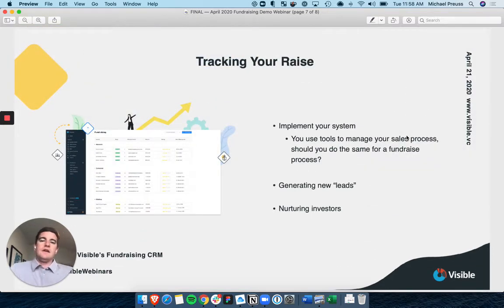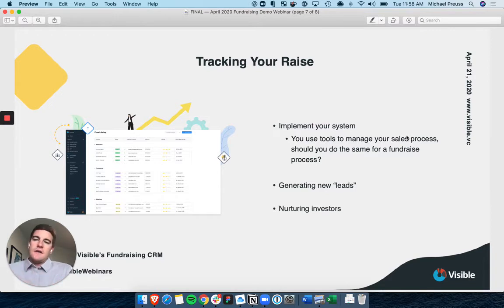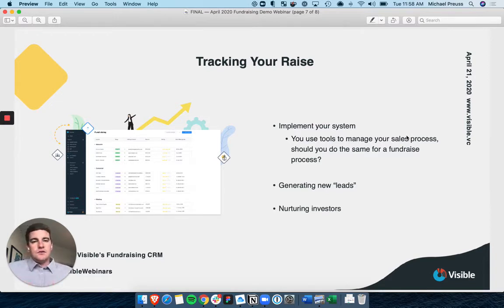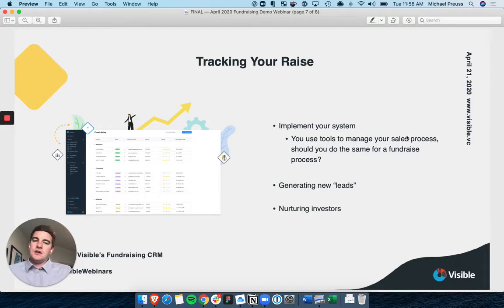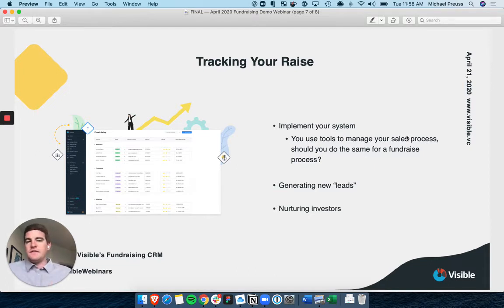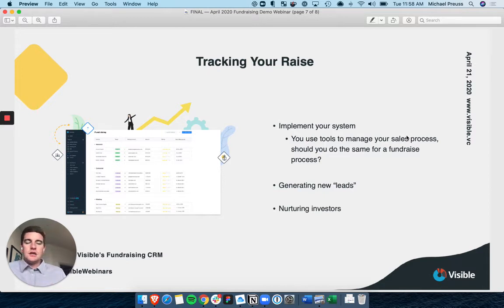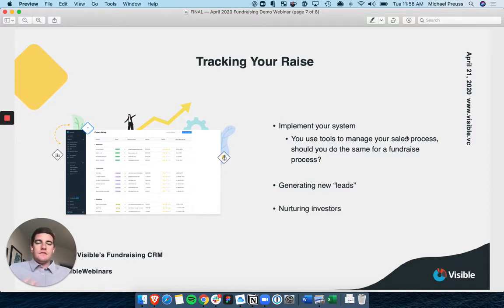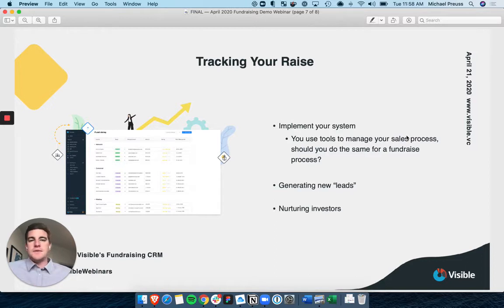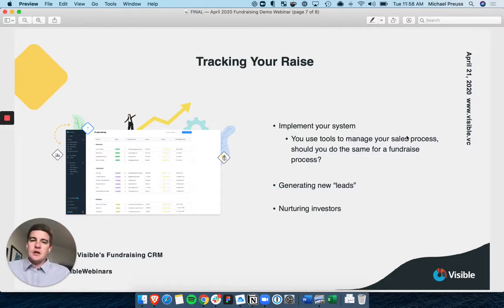So tracking your raise. Visible had an offsite in the fall, and we were talking about the future of the company, and really our mission is how do we give companies a better chance of success? Even if that's just like a 1% better chance, I think we have fulfilled our mission. And we looked pretty hard at the lens of investor communication and updates, which is our bread and butter, historically, and said, where do we go next?